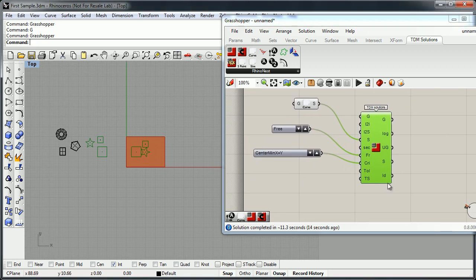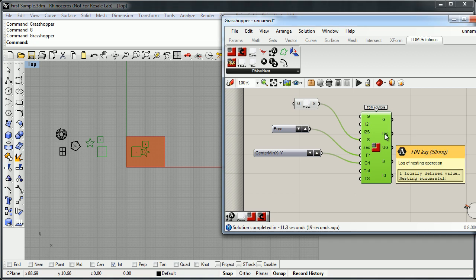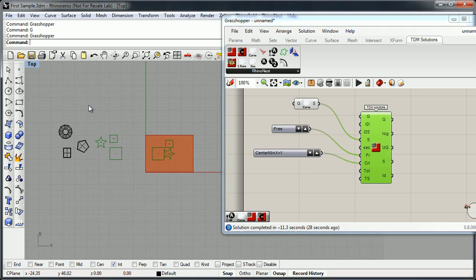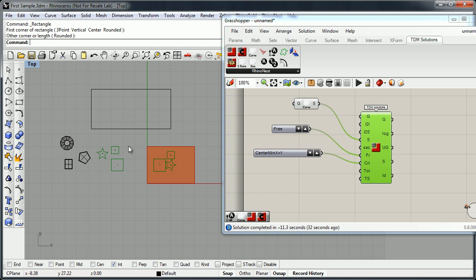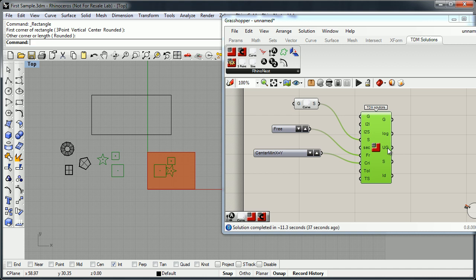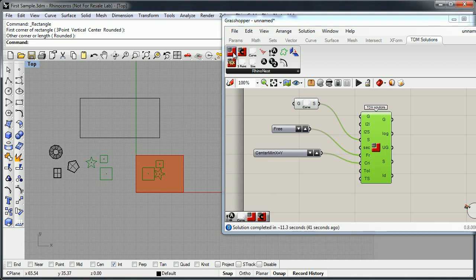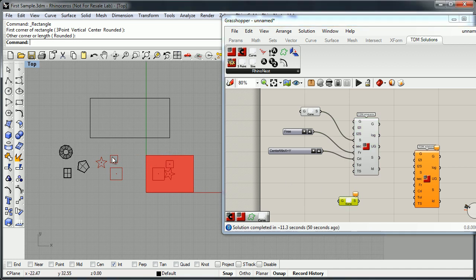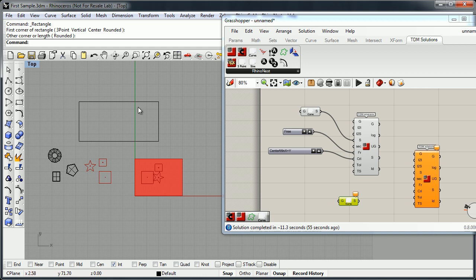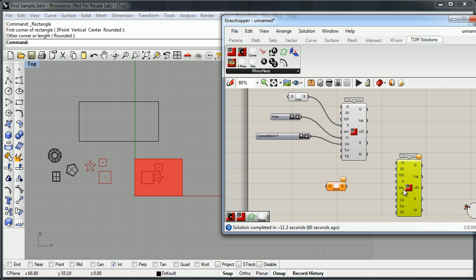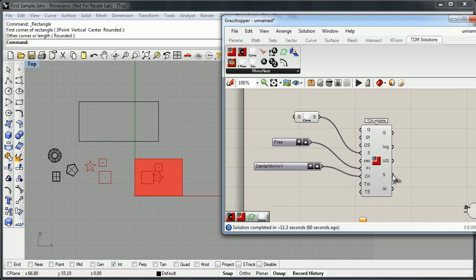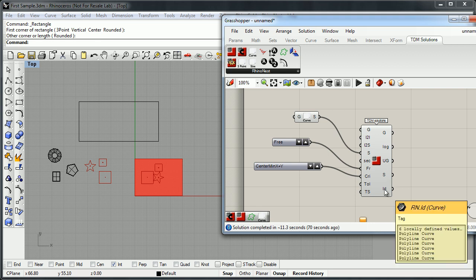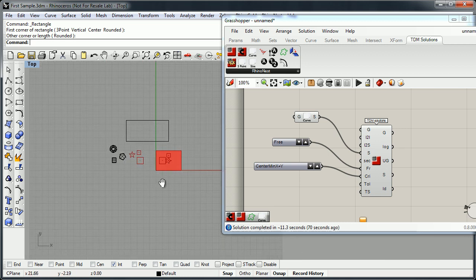Let me explain the results. The result we have here is the nesting geometry. We have a lock to show whether the nesting is successful or we have any problem. There is also 'unused objects' — it means if we define an object bigger than the sheet, that object obviously cannot be nested and goes directly to this list. We can then create another nesting with a different sheet size. Here we have the sheet results — the geometry of the new sheets. In this case we have one, but in other samples we'll see more than one. And the IDs are the curves of the numbers.